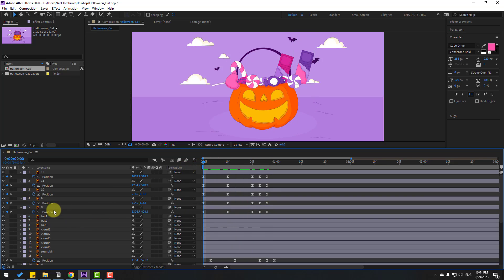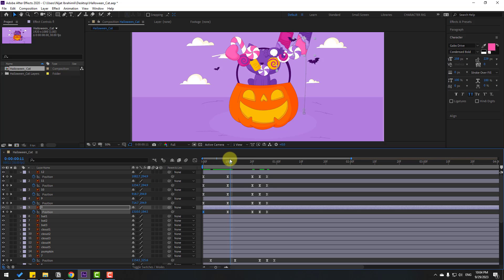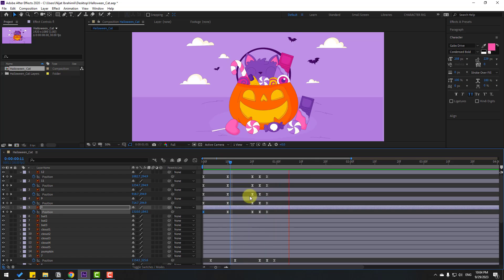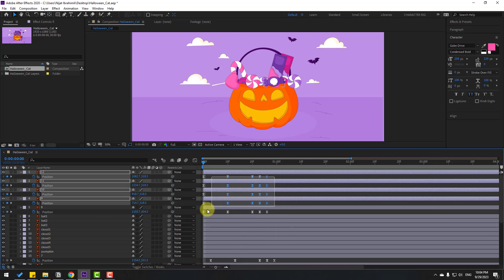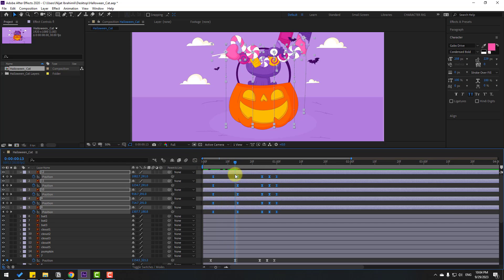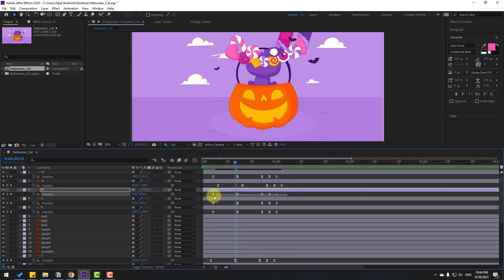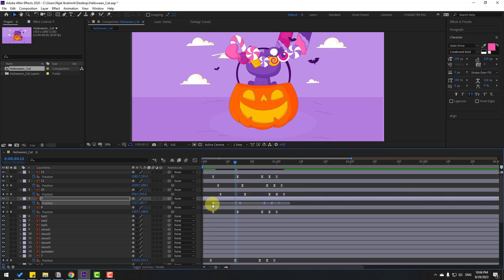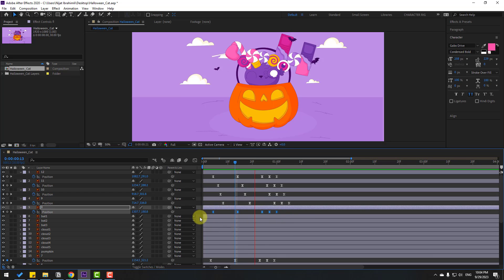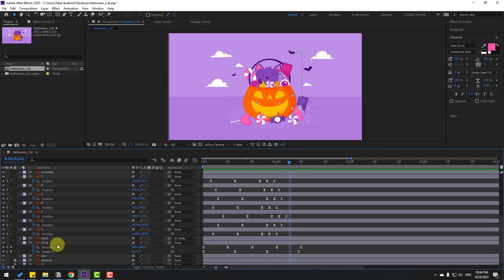Select layer 8, select the first keyframe and move to the left. Select all keyframes and check timing — move to here. Make random keyframes: select this keyframe, move to the right, and this one to the right like this. Select the head layer.